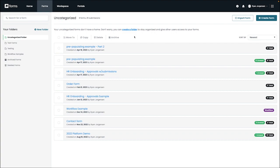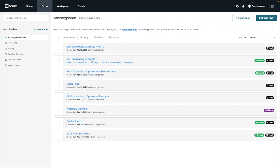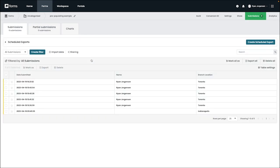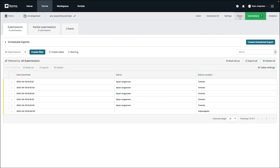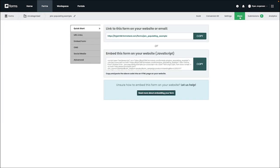As a tip, we recommend building your URL in a word processor document to easily view and assemble the URL just like we are doing here. In order to assemble our URL, we will first need the URL of the form that you want to pre-populate.